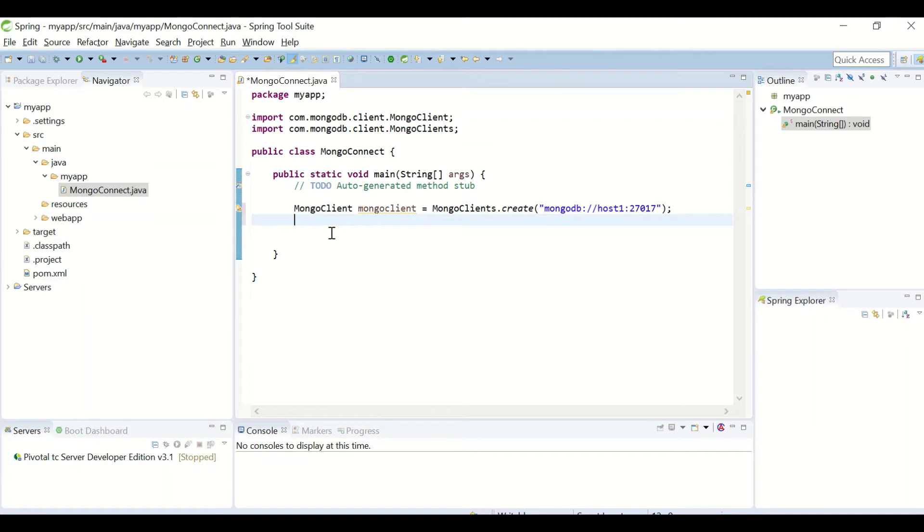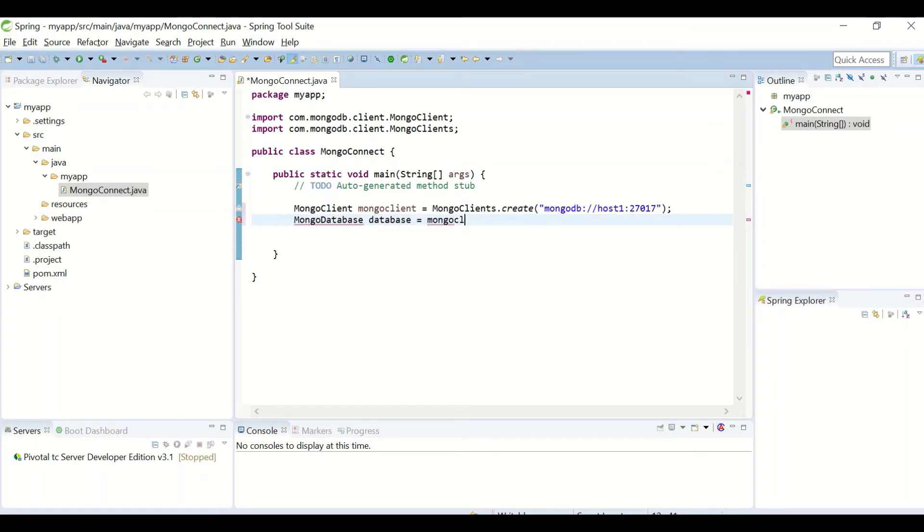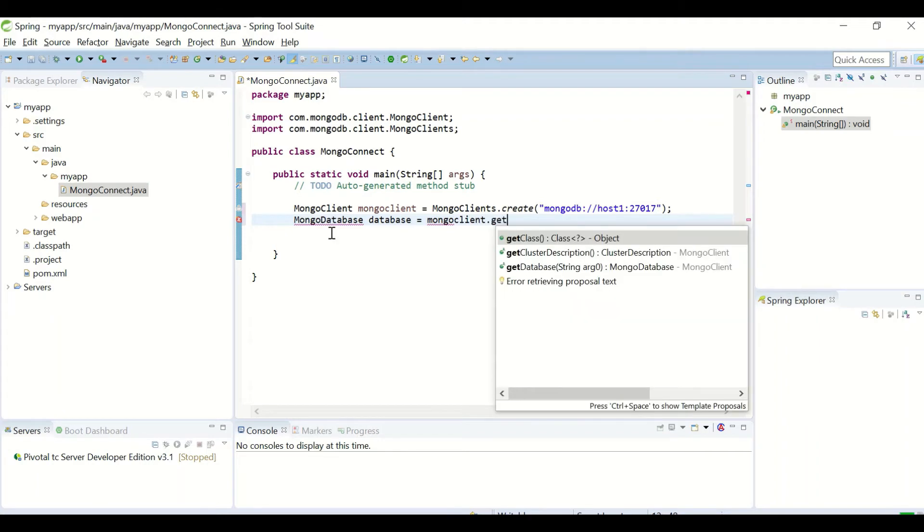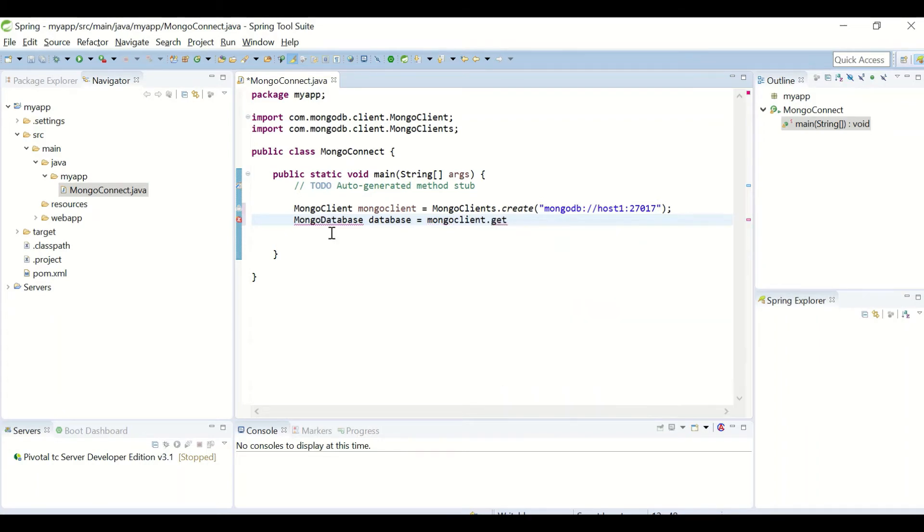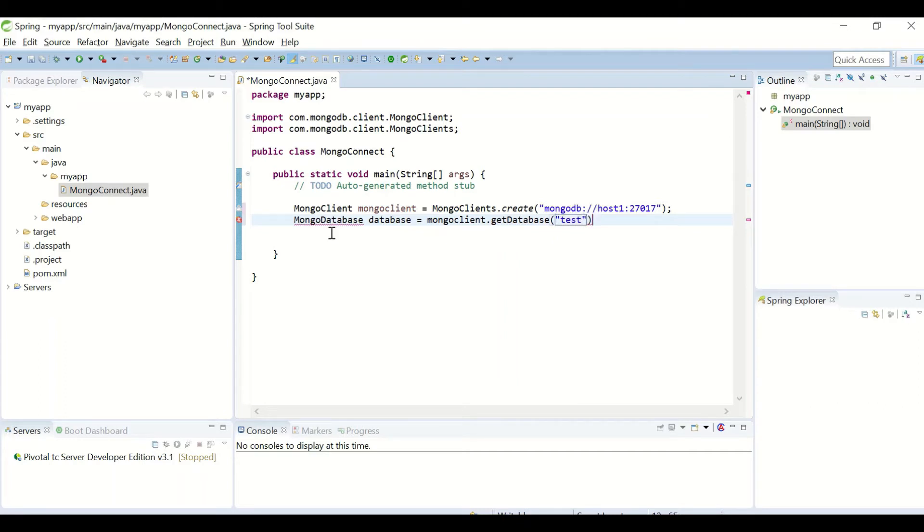Using MongoClient, I'll create an object of MongoDatabase, and from this MongoClient I'll use the method getDatabase and the database name. So I'm going to connect to my test database.